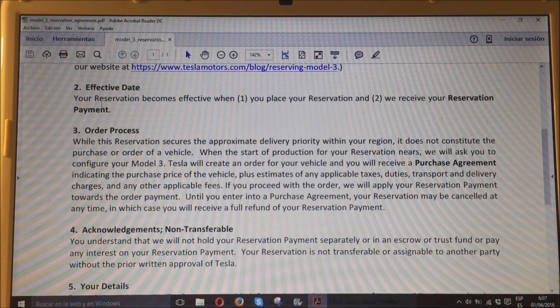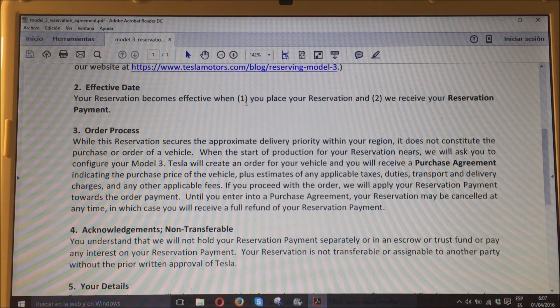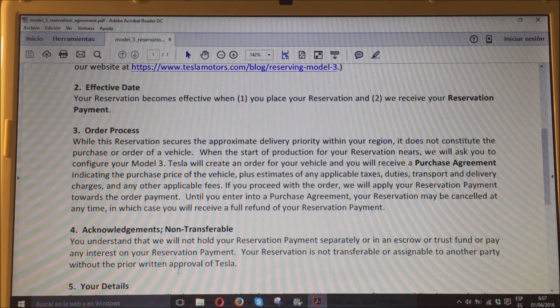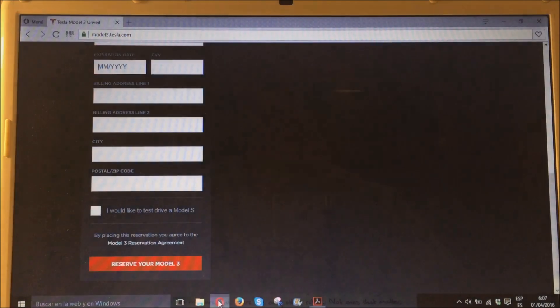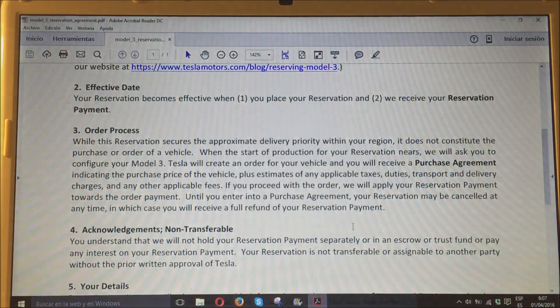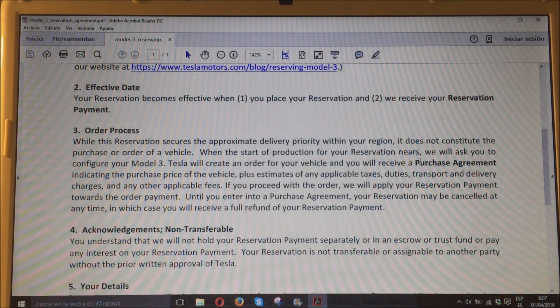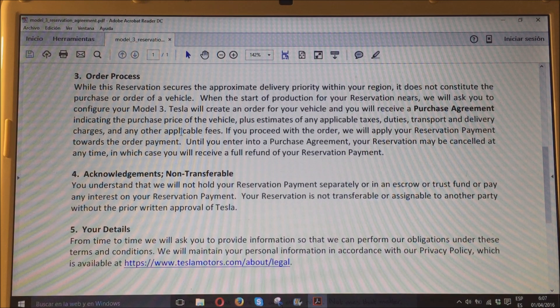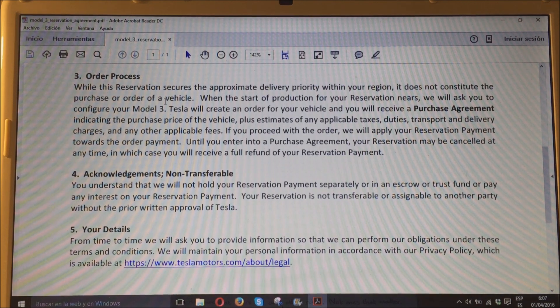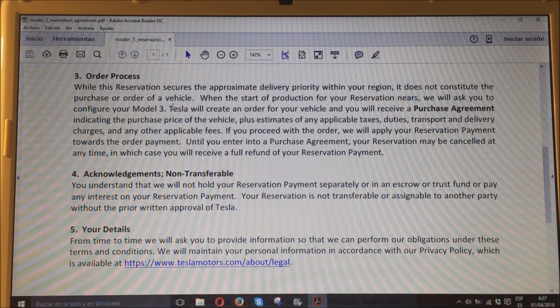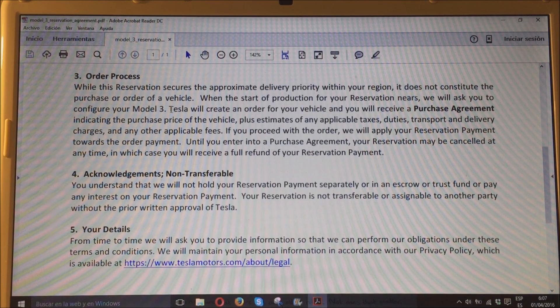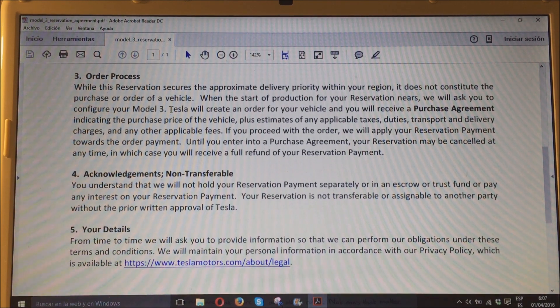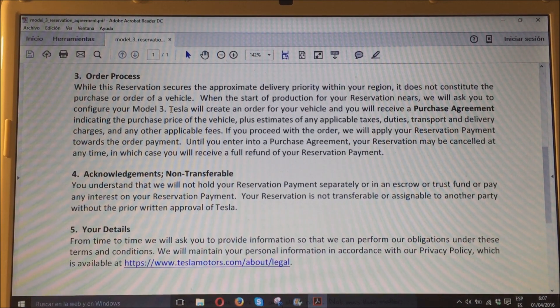Dicen que la reserva será efectiva cuando, tanto, rellenas el campo que os acabo de enseñar, como que ellos reciben el pago. Que la reserva no es una orden de compra cerrada, que lo que harán es crear una orden de compra más adelante cuando el coche va acercándose a la fase de producción.